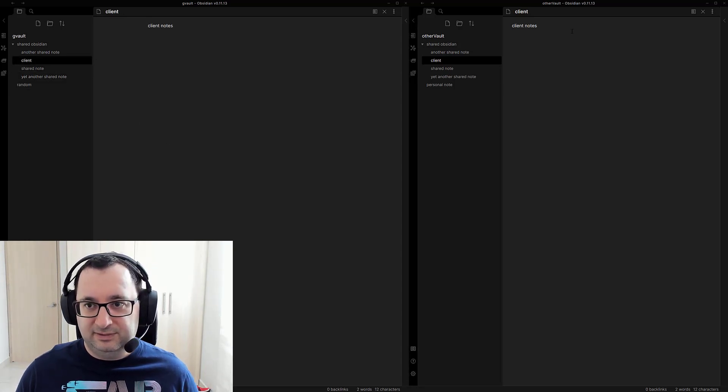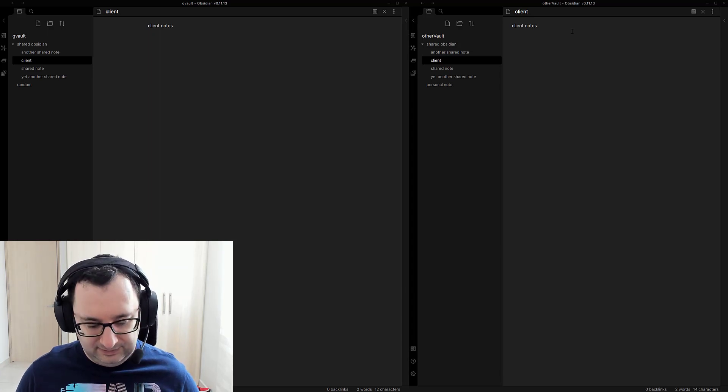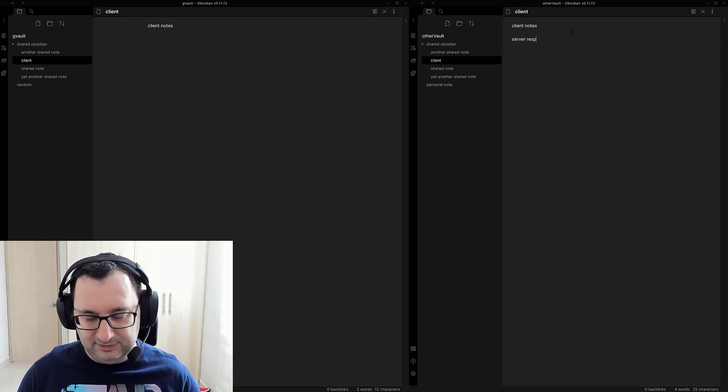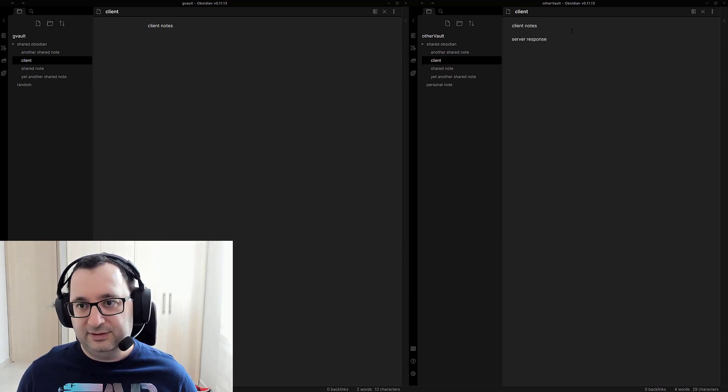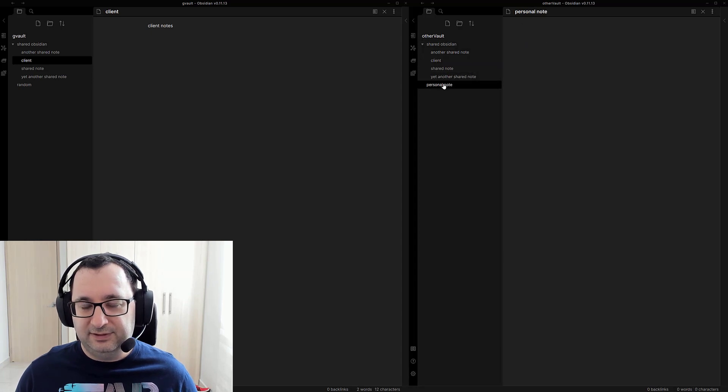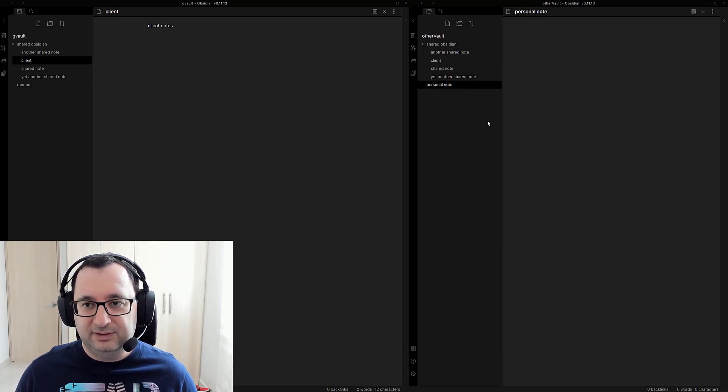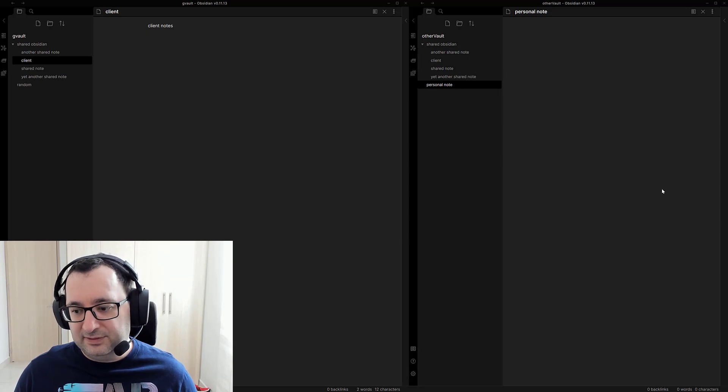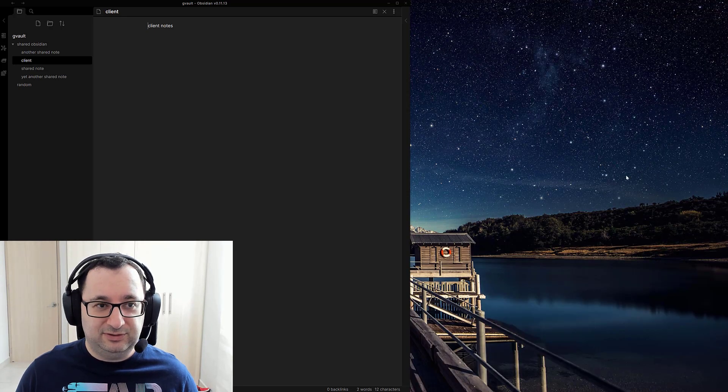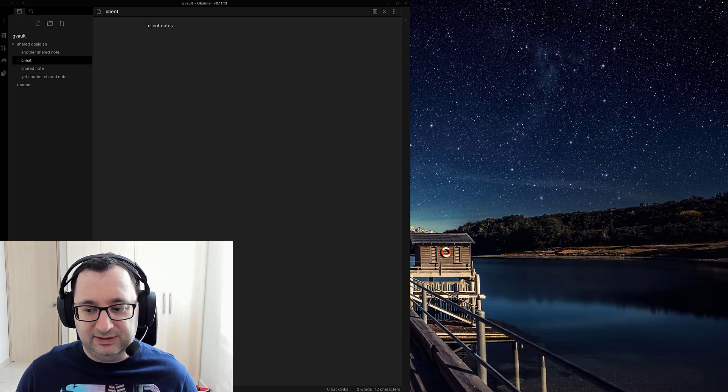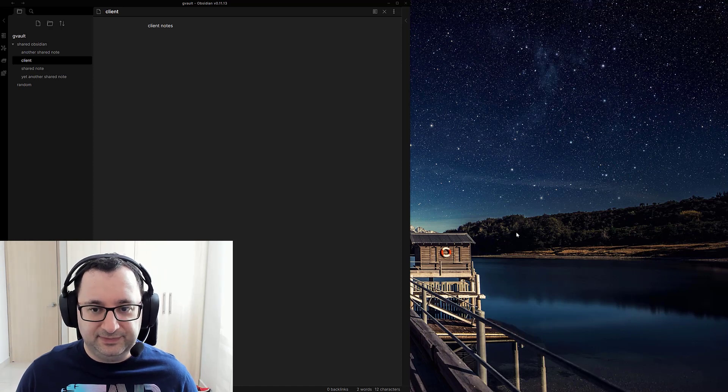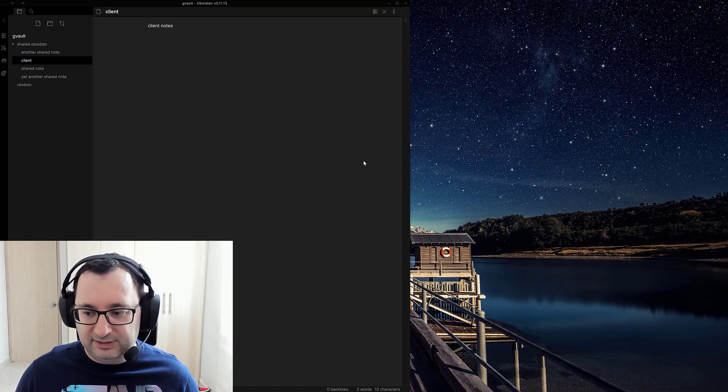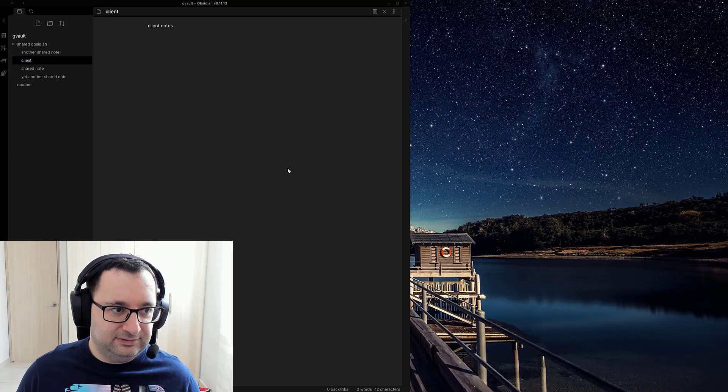So I'm going to call server response. So that's effectively appending to the same notes. And again I'm going to close this out just to make sure it's actually really does sync and not causing conflicts.